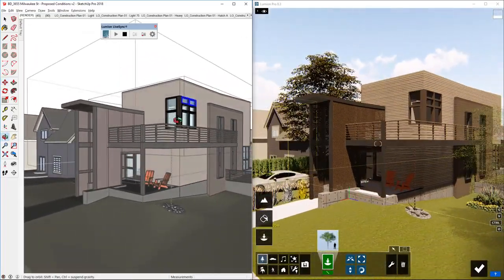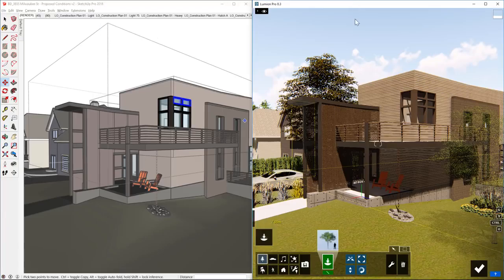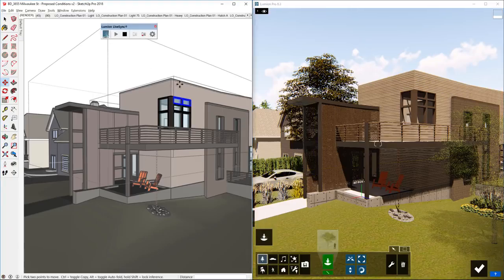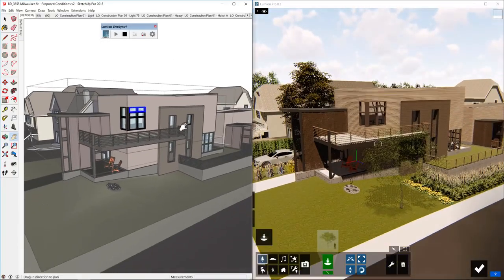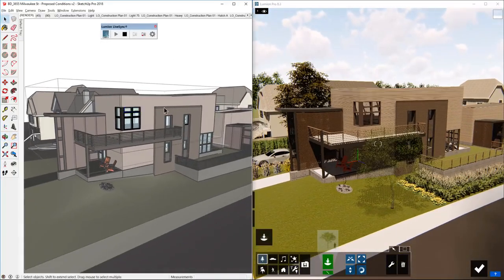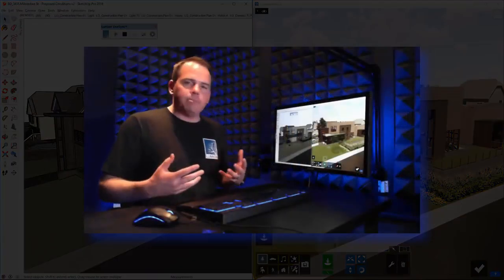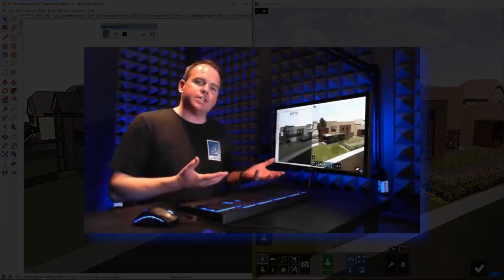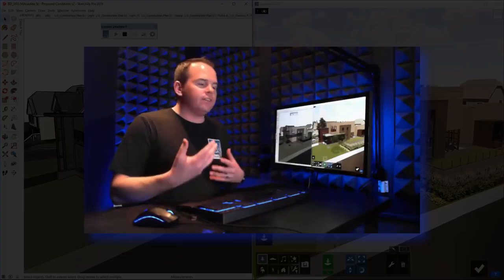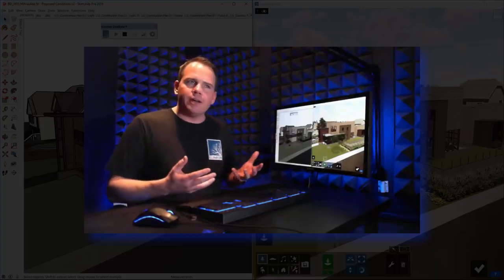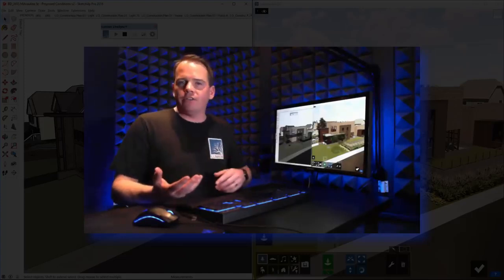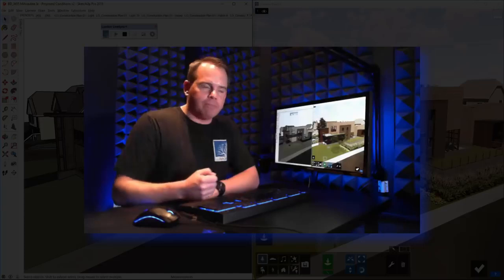And we're seeing those in like a nice rendered view in Lumion. And yeah, so as I kind of scoot around, see those changes happening. Very good. Okay, so that's how you can make some real-time design decisions using this live sync in Lumion. Just a much more polished view than what you'd see in SketchUp.